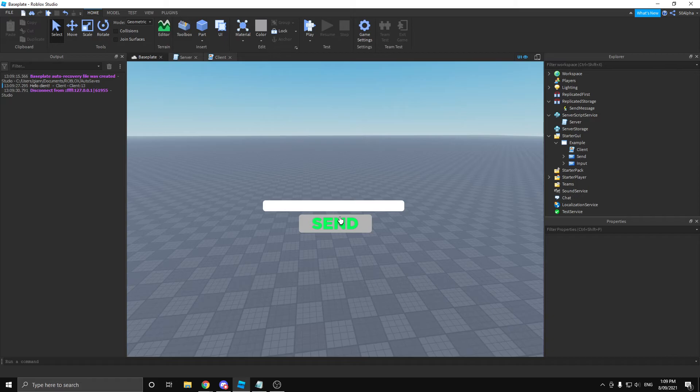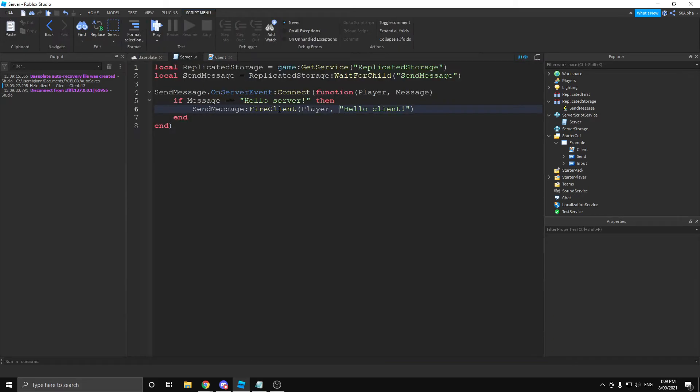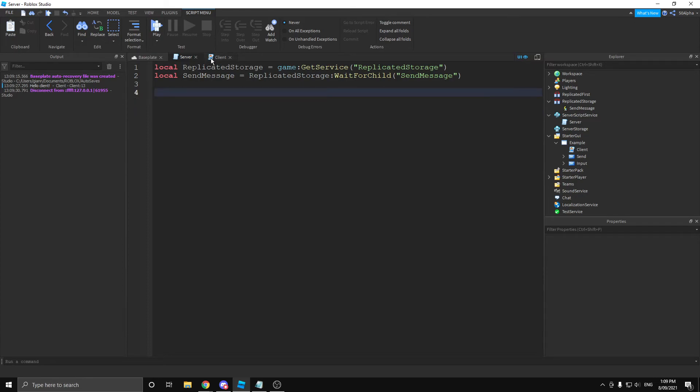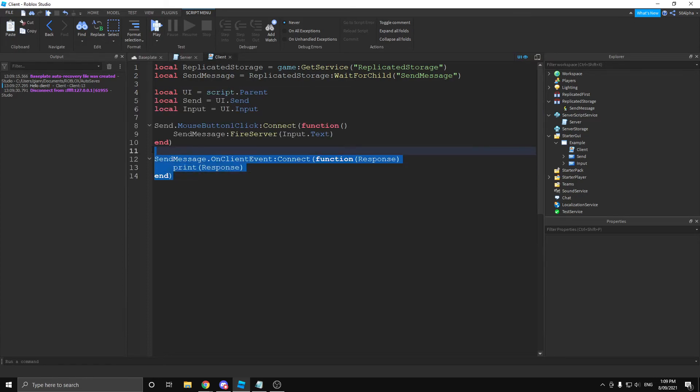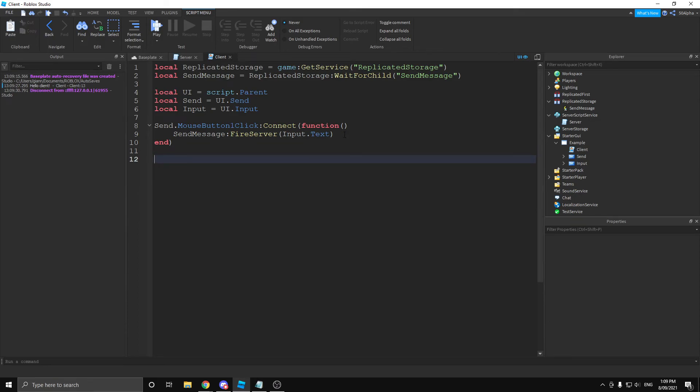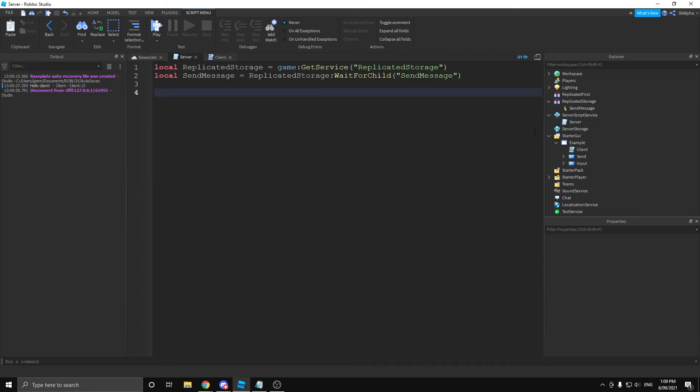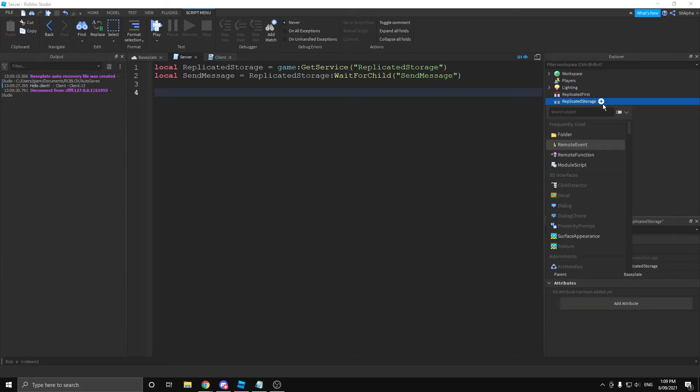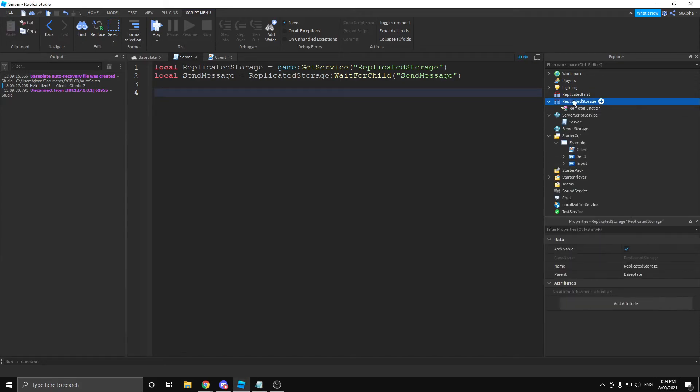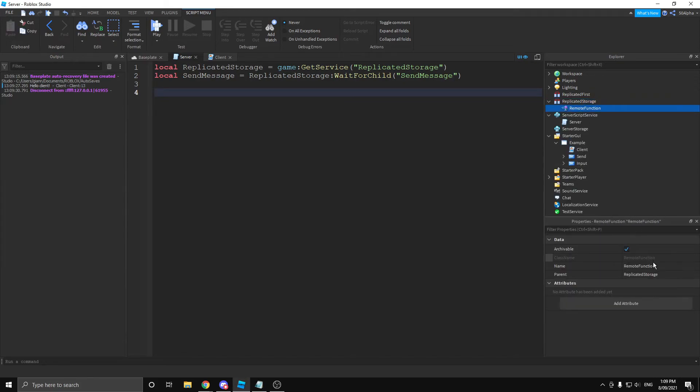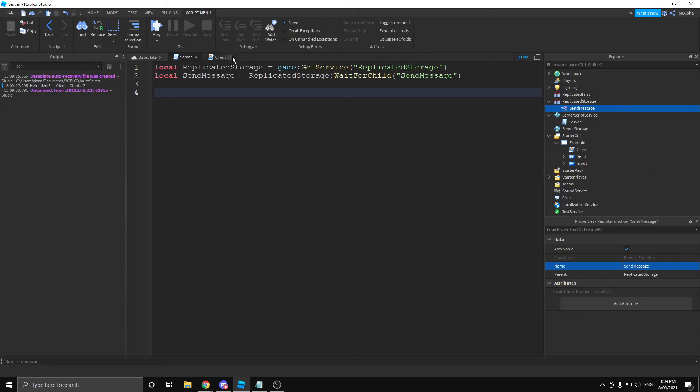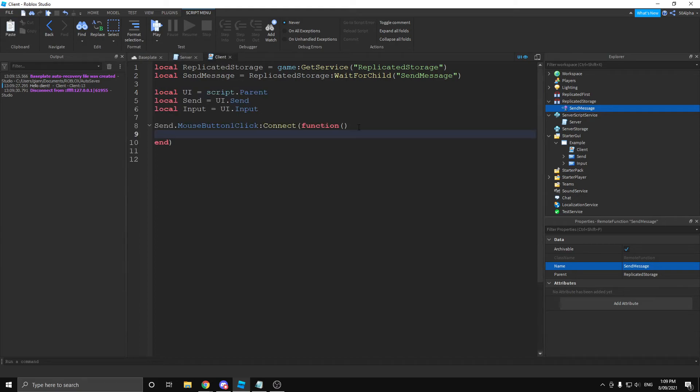Now, this is not the best way to do client to server and then server to client. We can actually use something called a remote function, which is what I'm going to get into now. So, I'm going to delete this example here, and delete this example here, and this, and start fresh. From here, I'm going to delete this remote and I'm going to use the remote function instead. Name this the same thing, send message. And now we can actually process it from here.